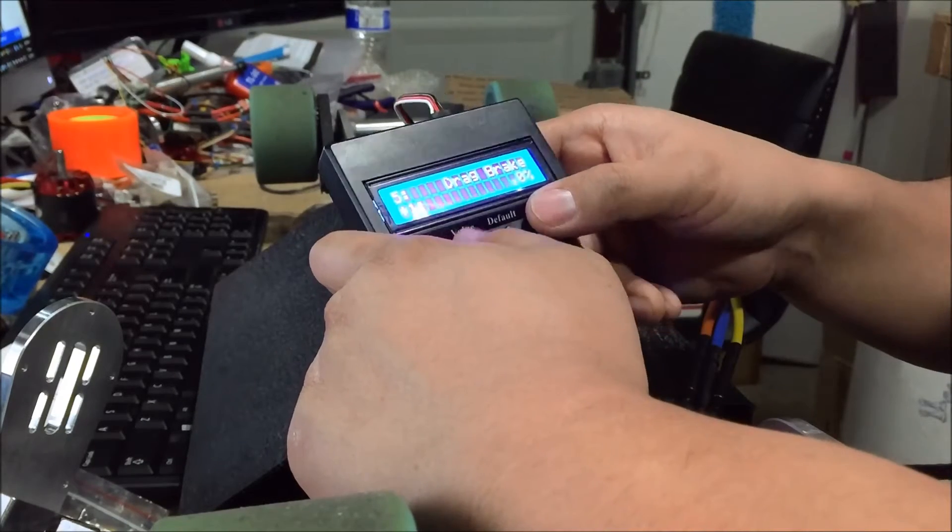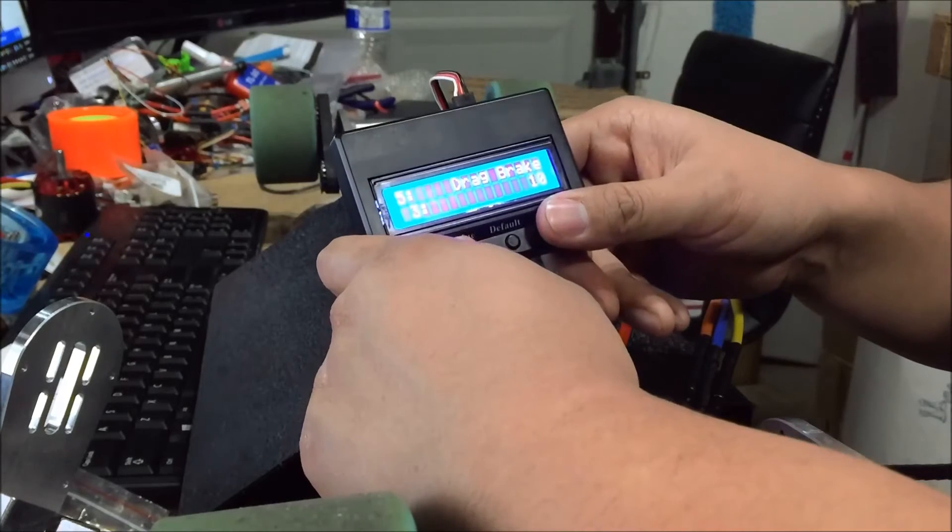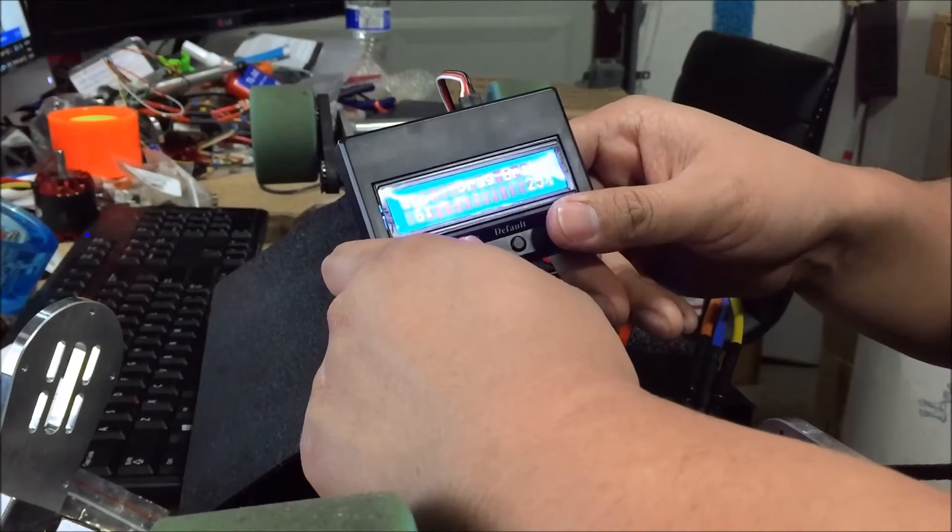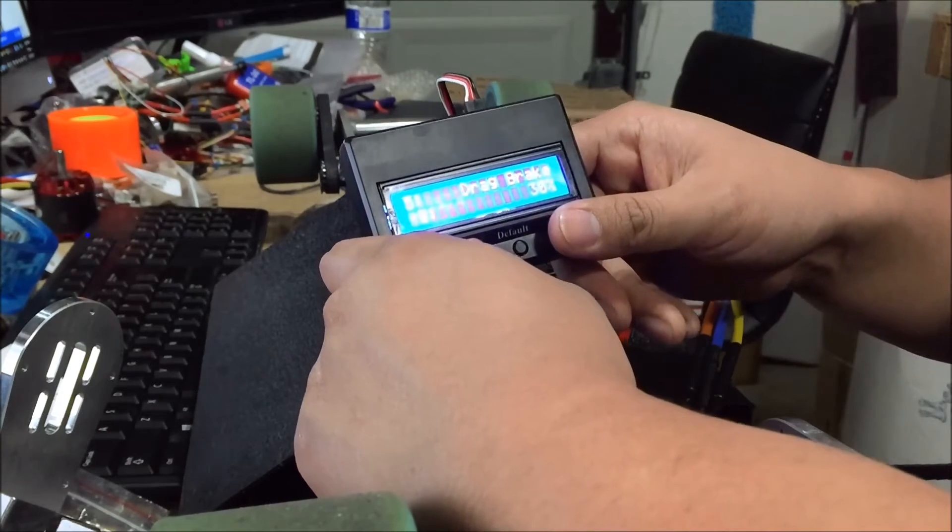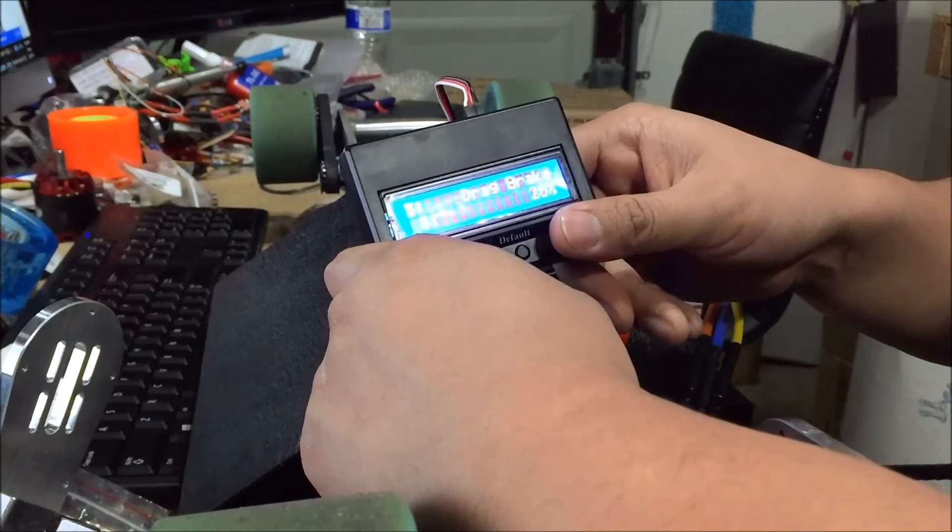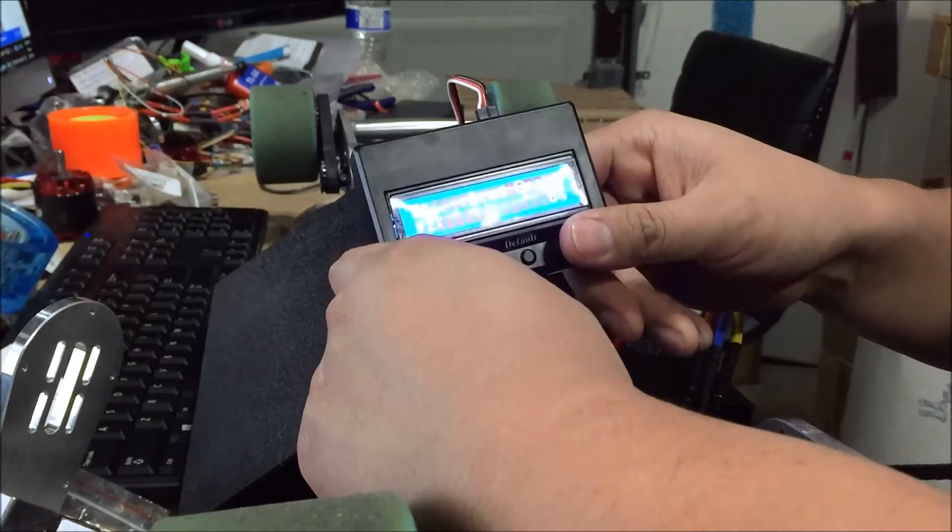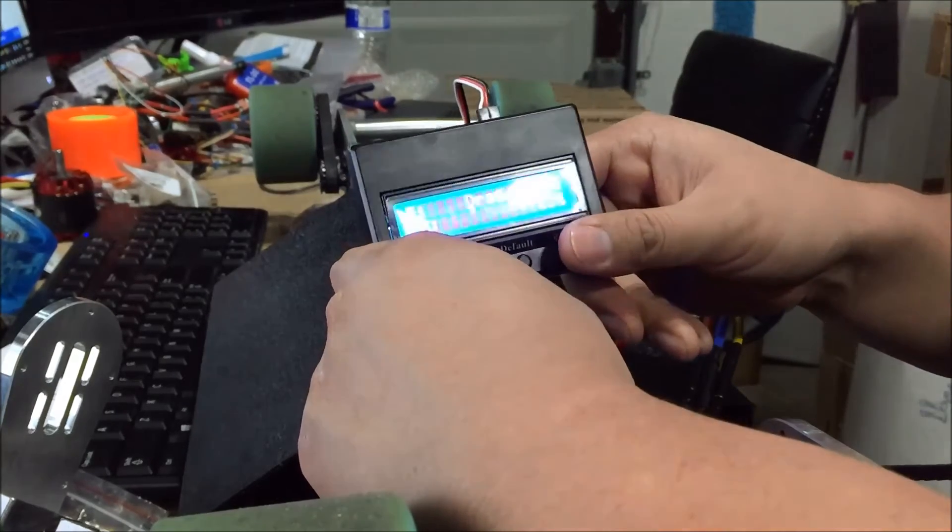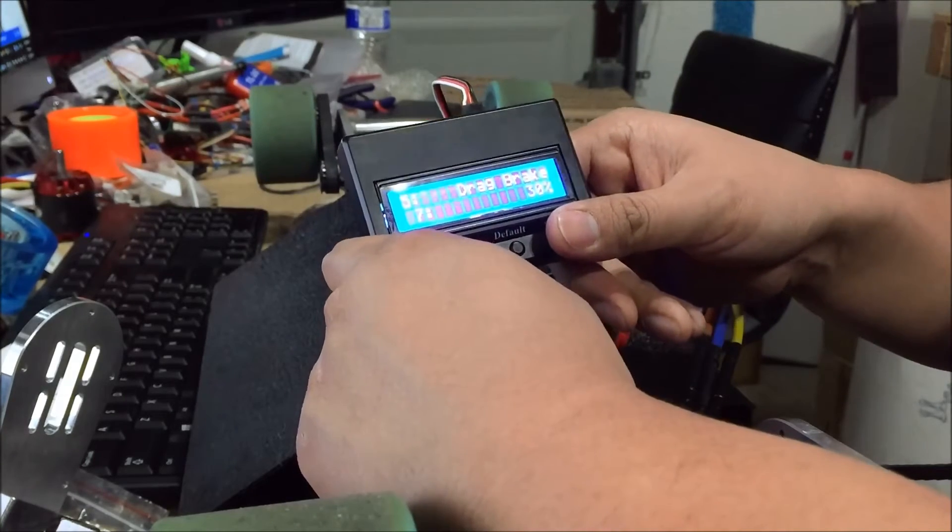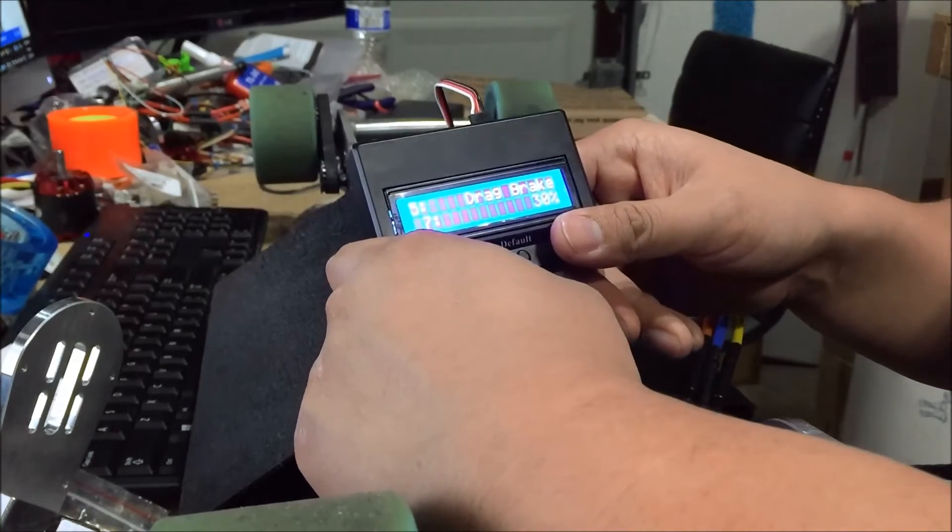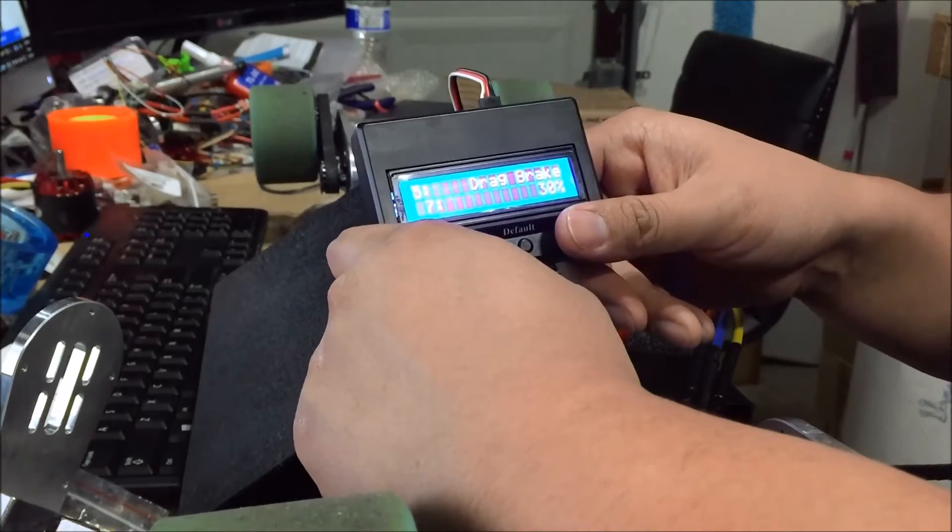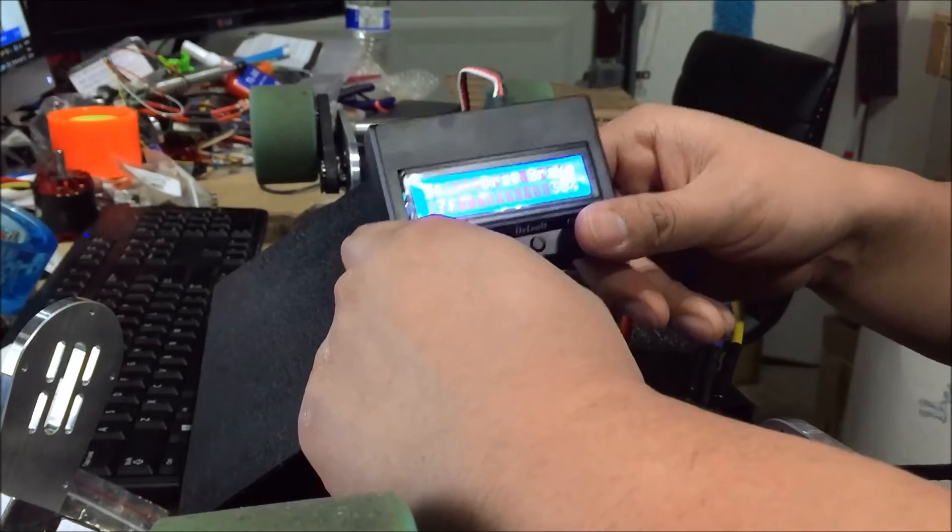The next item is drag brake. Drag brake is basically once you take your finger off of the controller, it will apply a certain amount of brake. You can always test this out. There's different options, this one's in increments of five with a maximum of 35. This is mainly used for if you're going into turns, you can always let off the throttle and then it'll automatically apply a little bit of brakes for you to slow down.